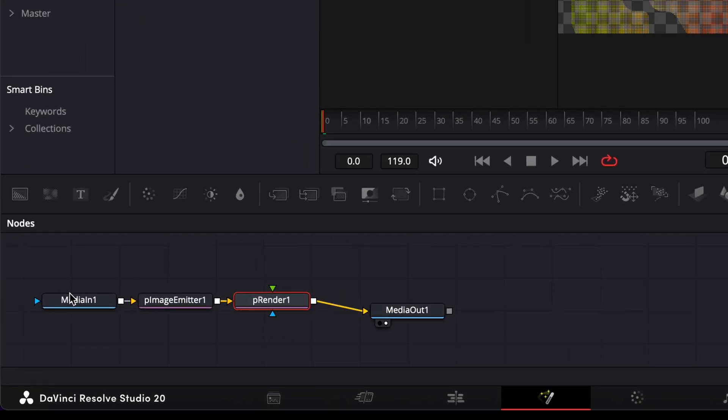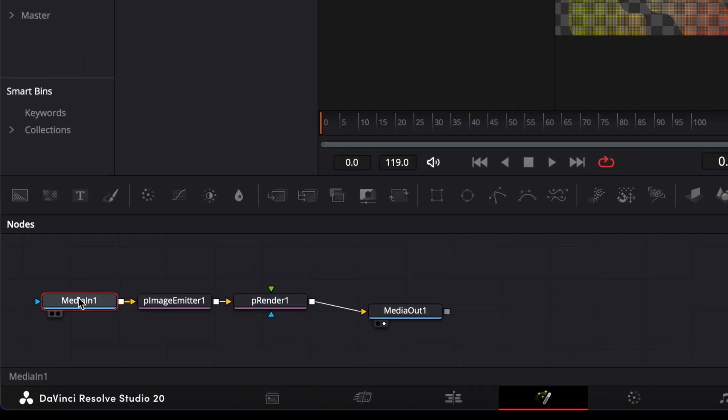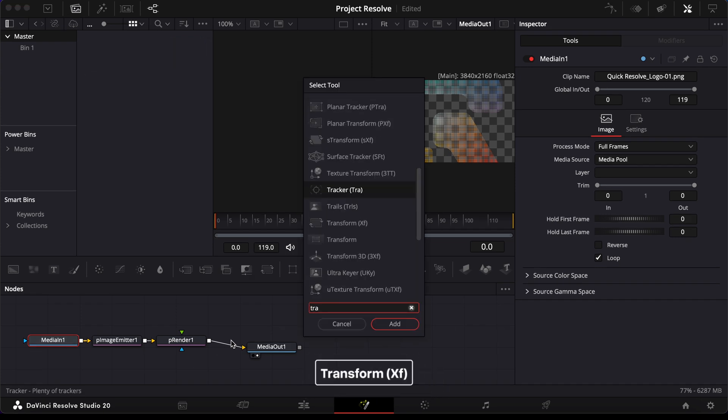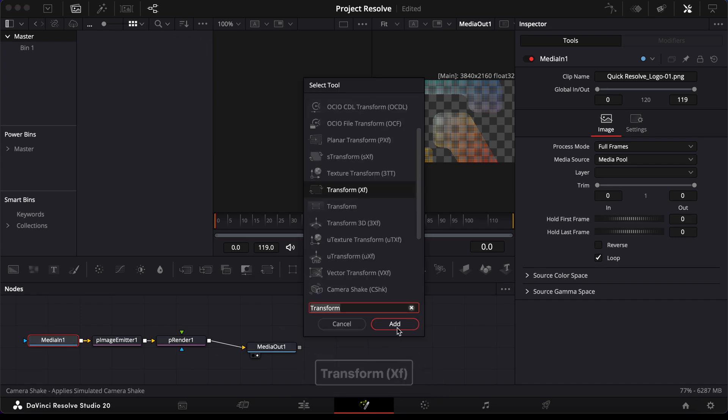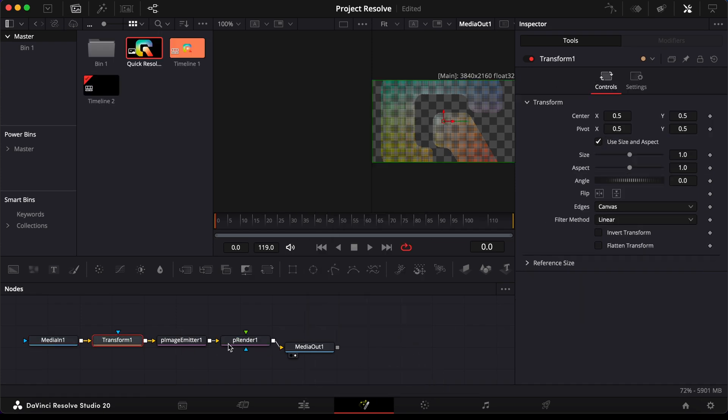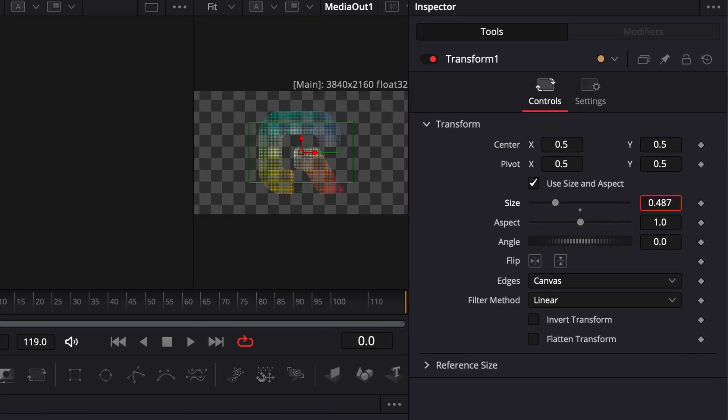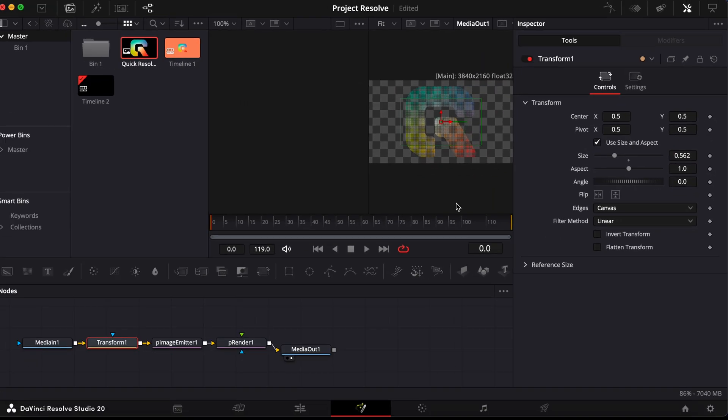Next, highlight the Media in Node, press Shift and Space, and search for Transform. Add it, then go over to the Inspector and adjust the size so your object fits within the frame.